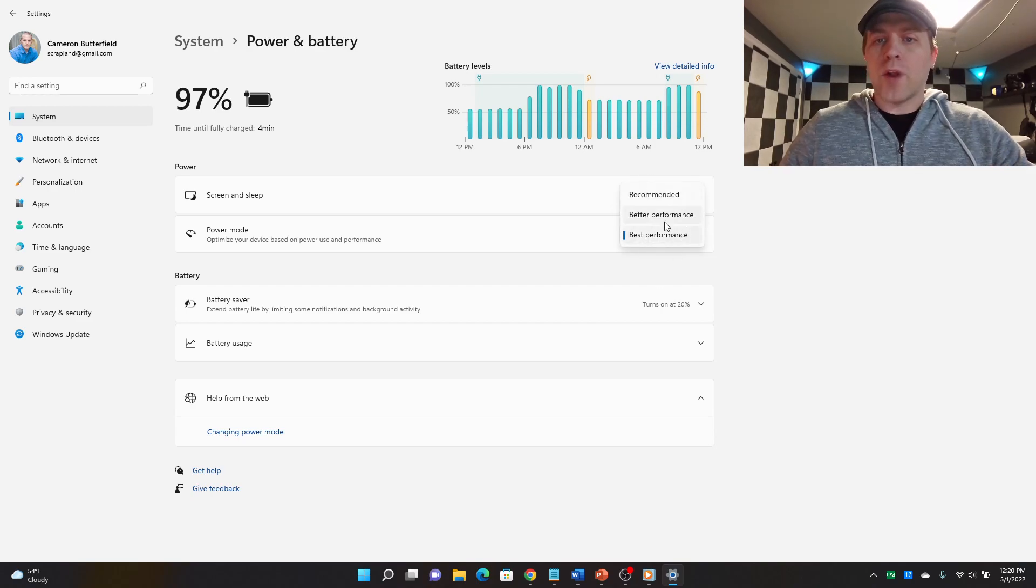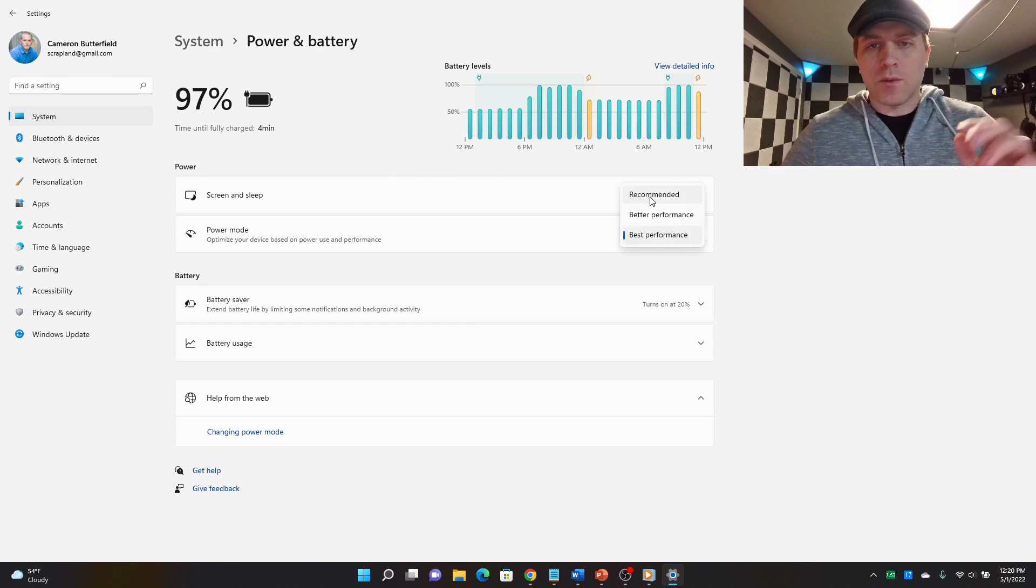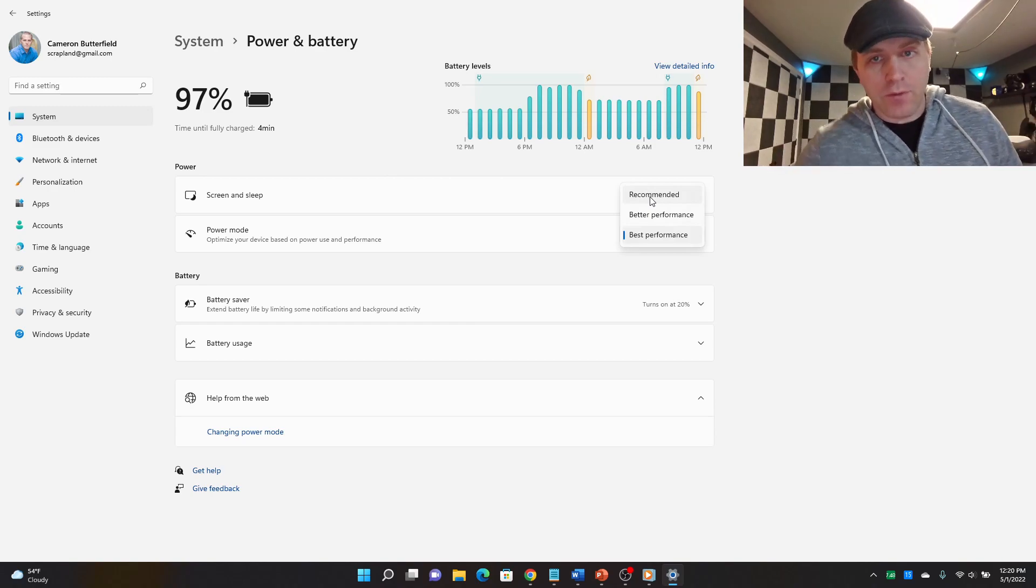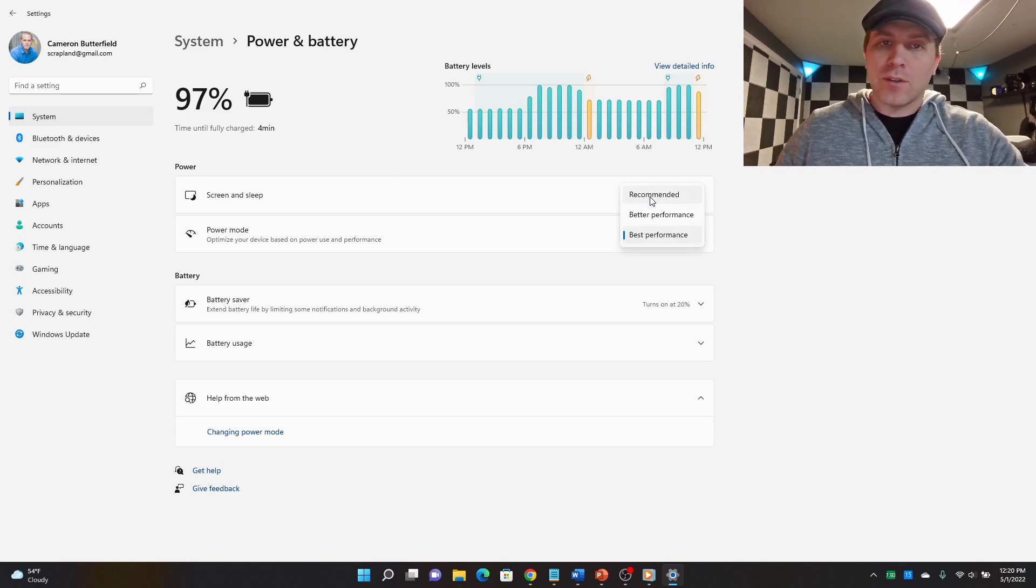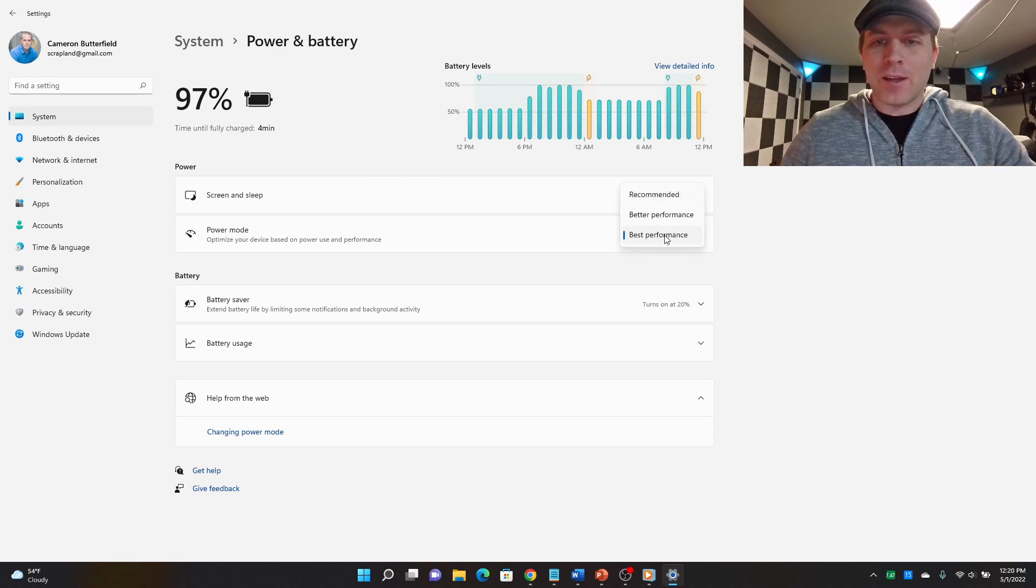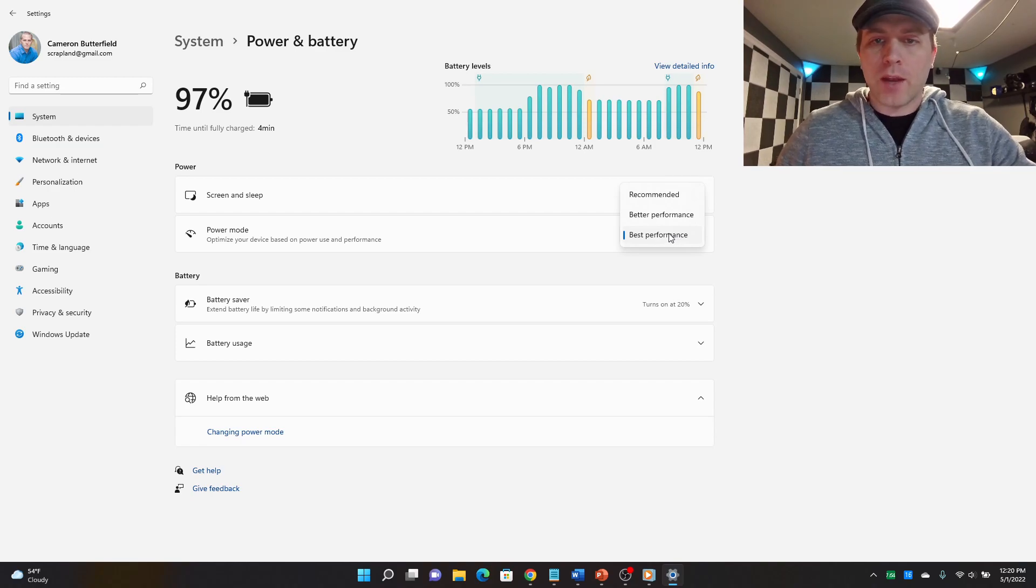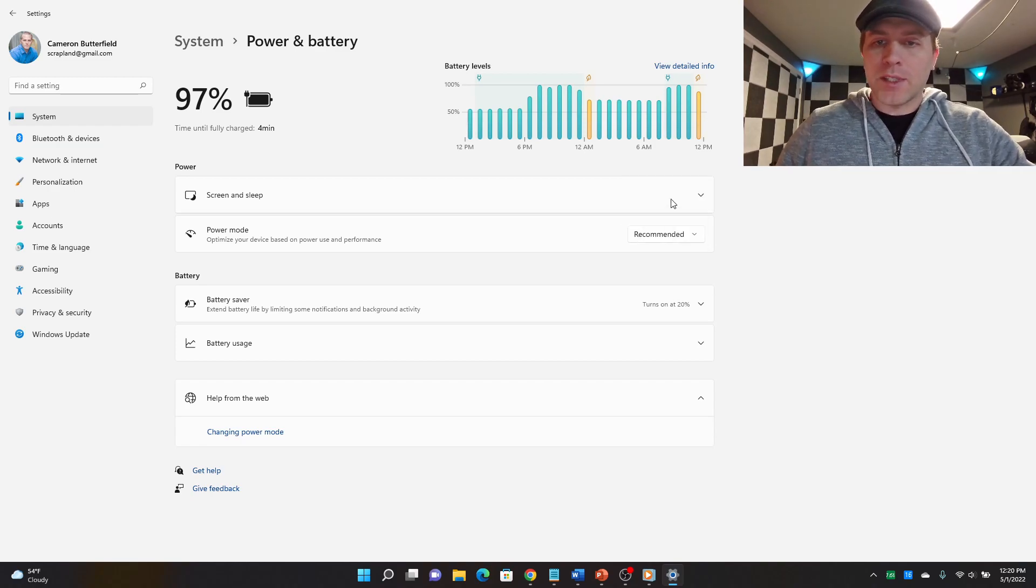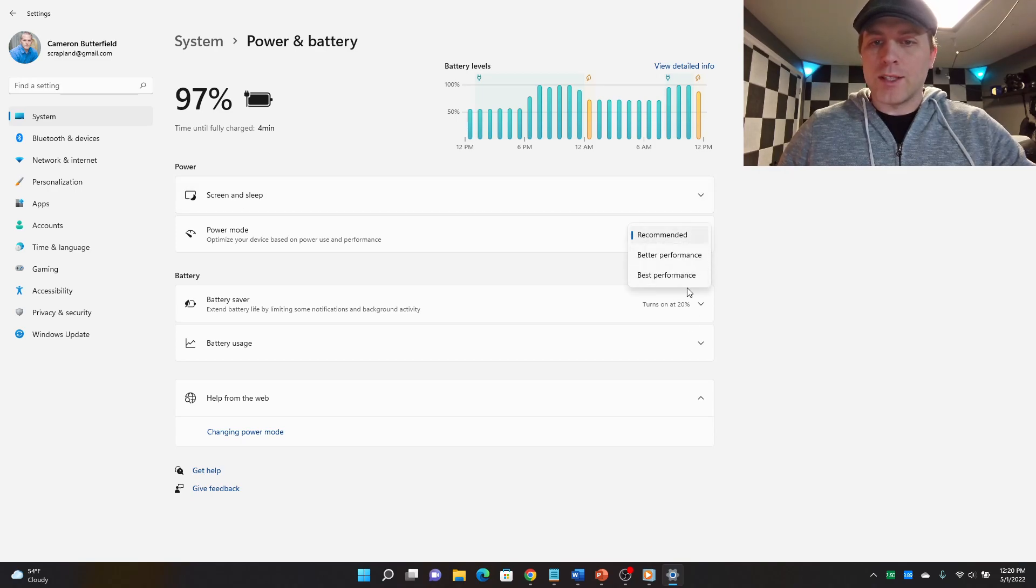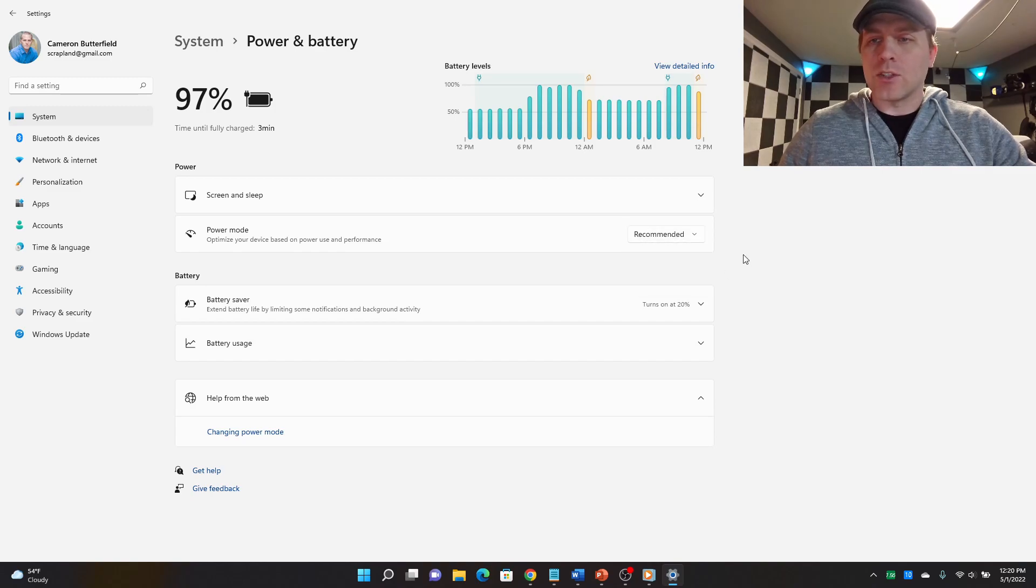And these have drastic implications on the performance of your device and the battery life of your device. Some people say I get horrible battery life and I guarantee it might be because they have it set to best performance even when they're on battery. So I'm going to set it to recommended for now. But that's where you change your three power level settings. And I'll show you what each one of these means in just a second here.